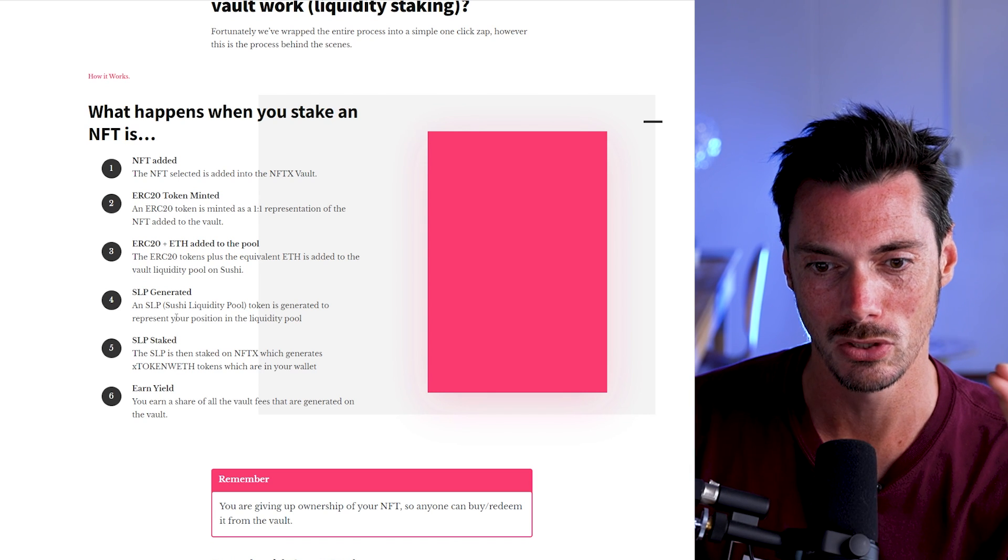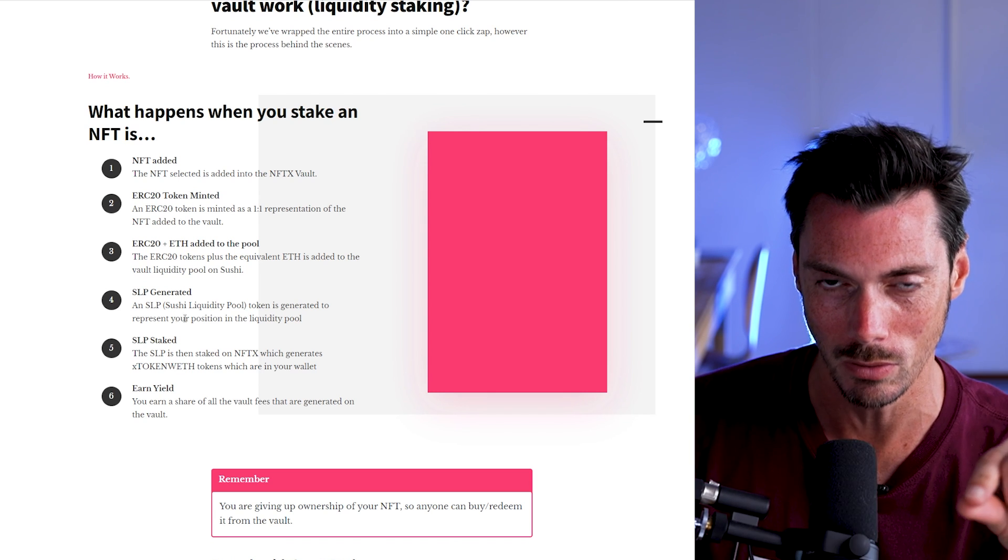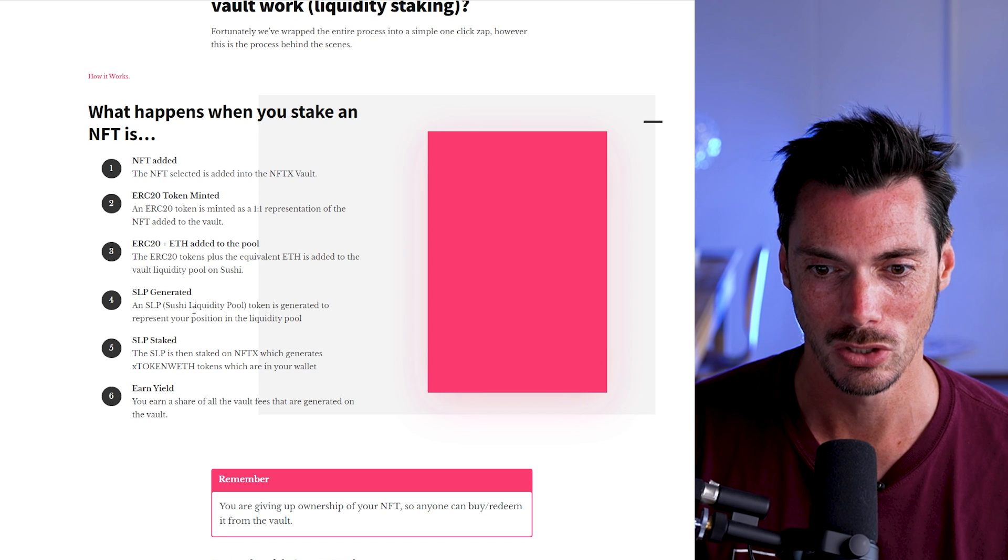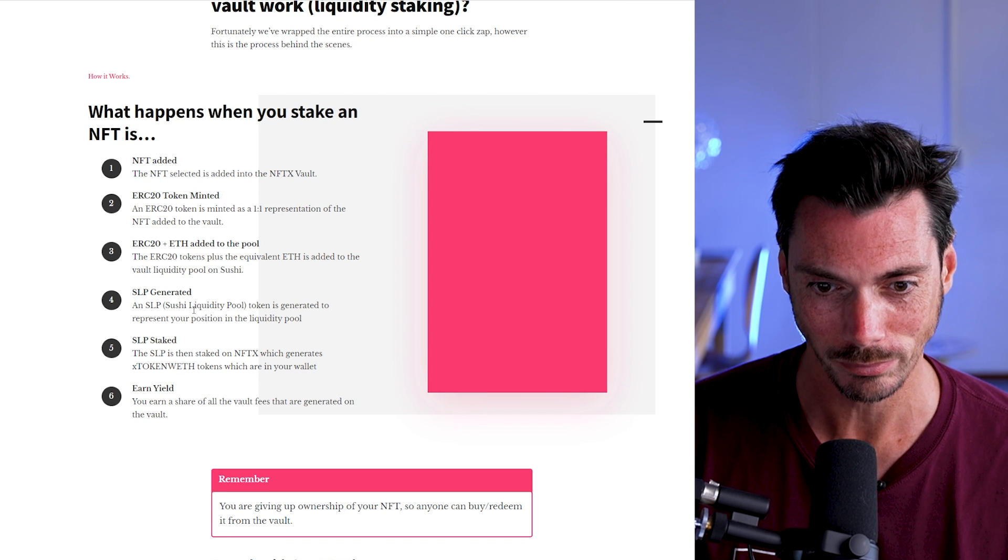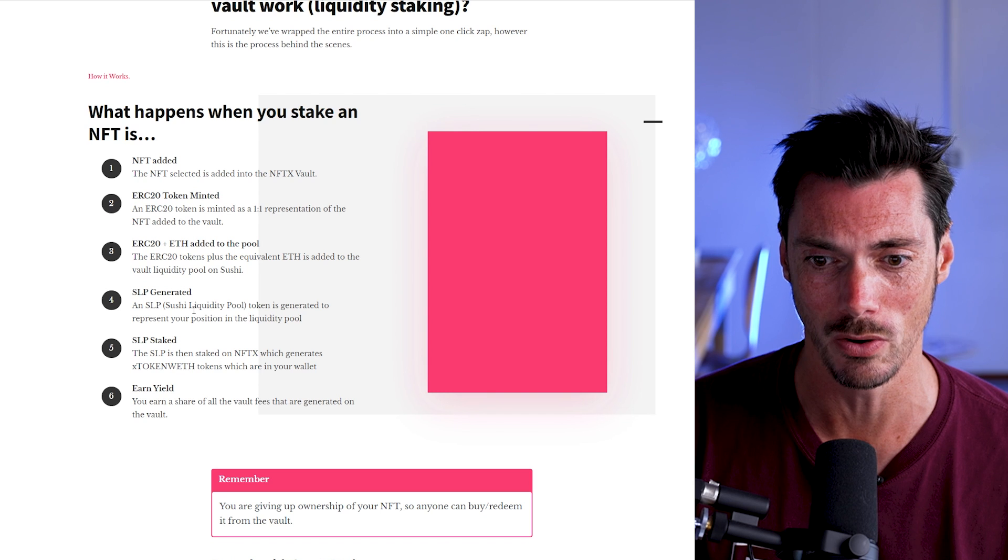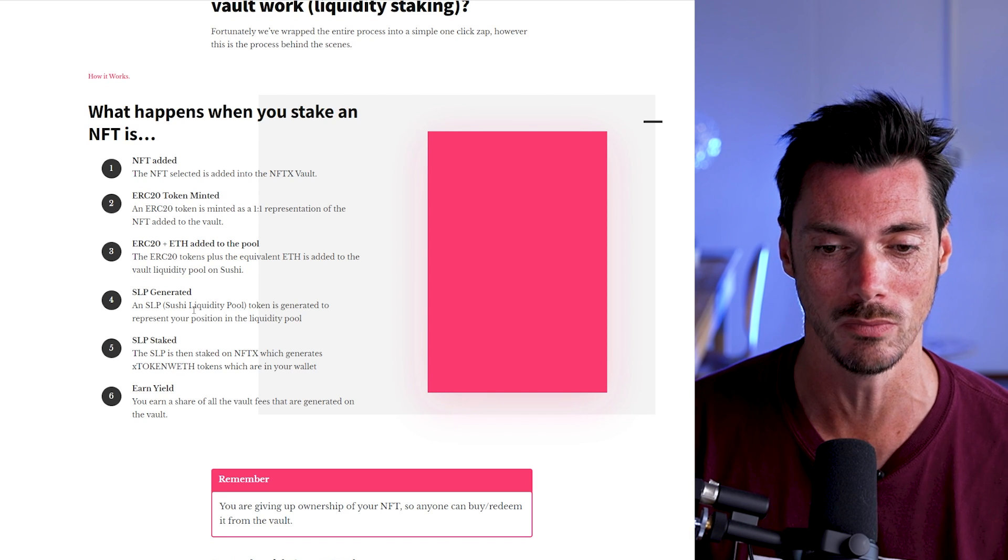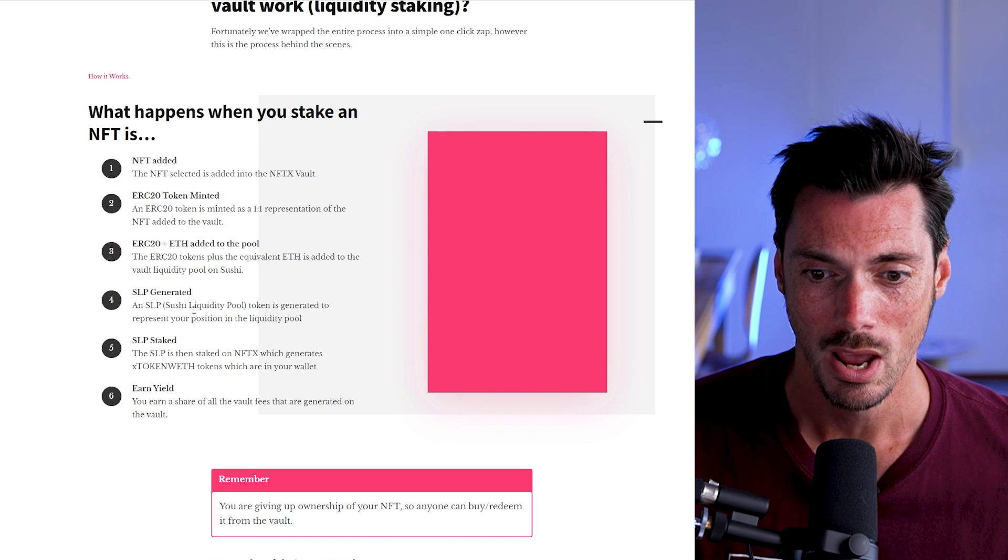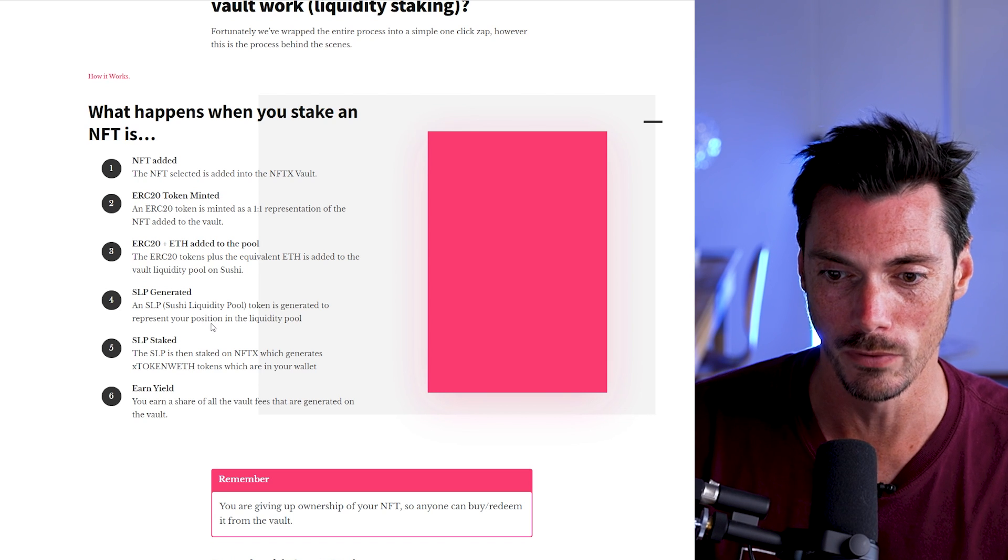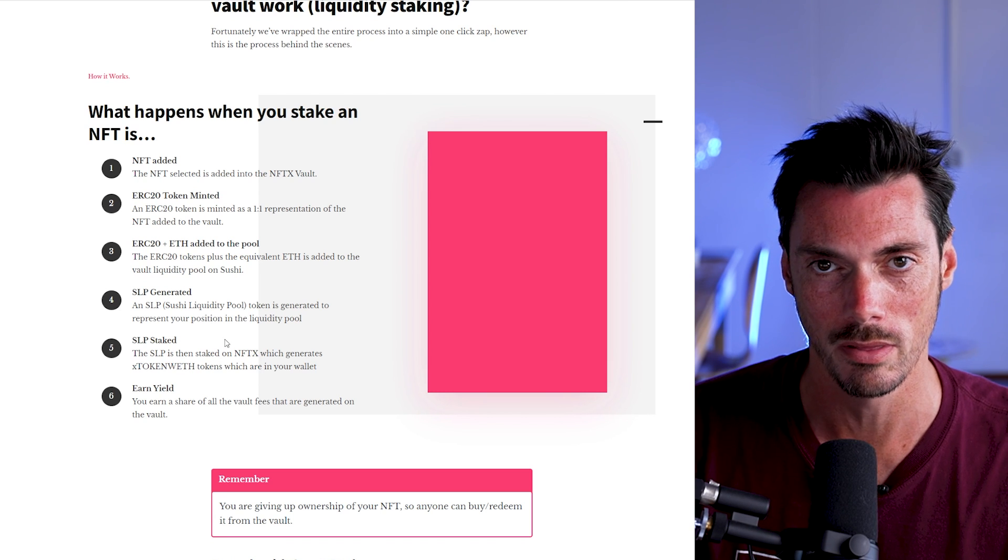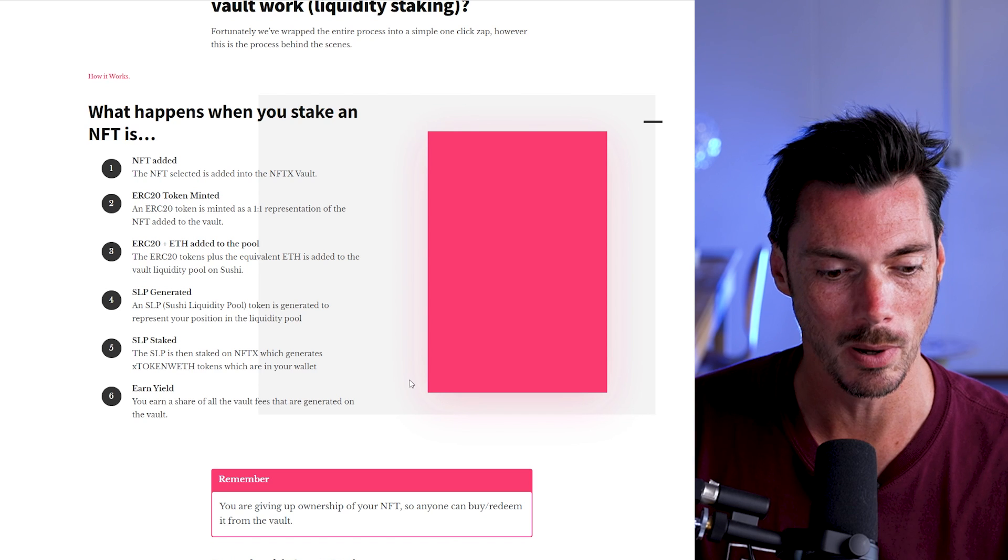Then the ERC20 plus ETH is added to the pool, and that gives you a Sushi liquidity pool token that represents your position, your stake in that liquidity pool. That SLP is then staked on NFTX, which generates another token, which is the X token WETH, which is then added to your wallet. And then you earn a yield of all the vault fees that are generated on that vault.